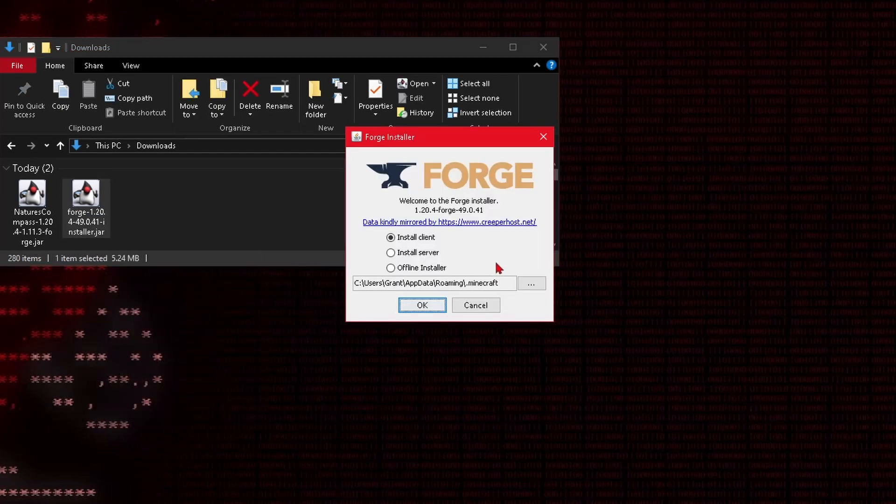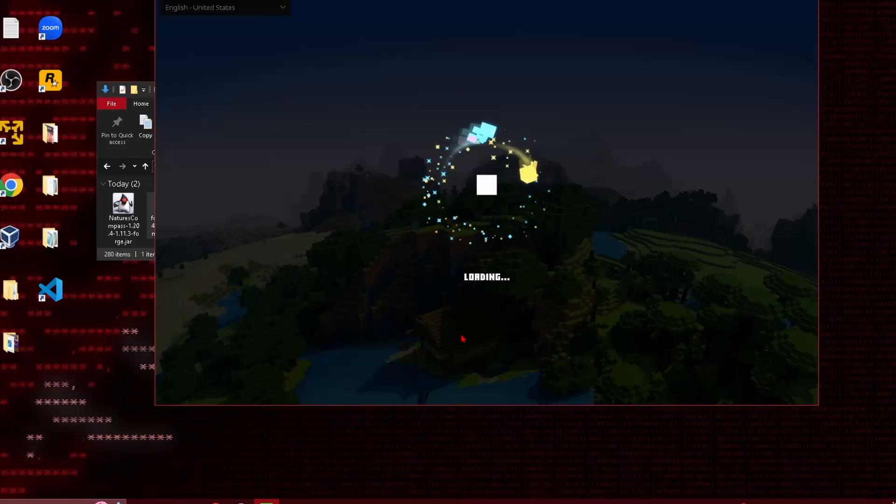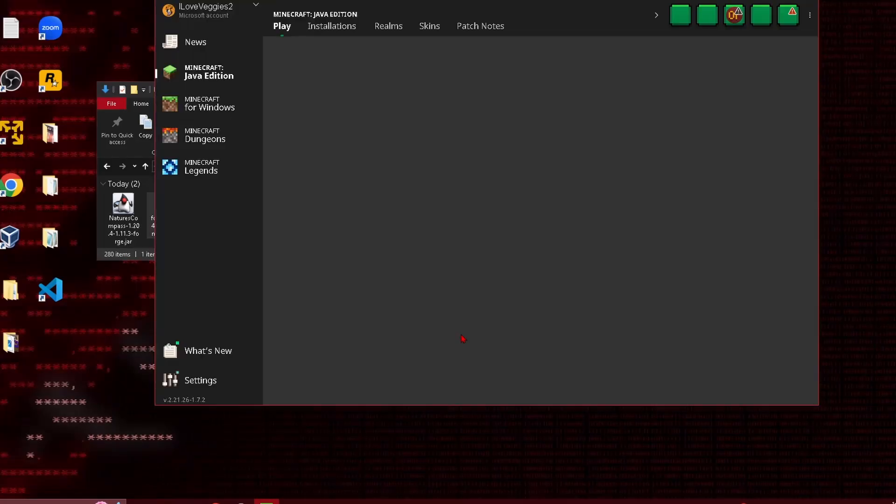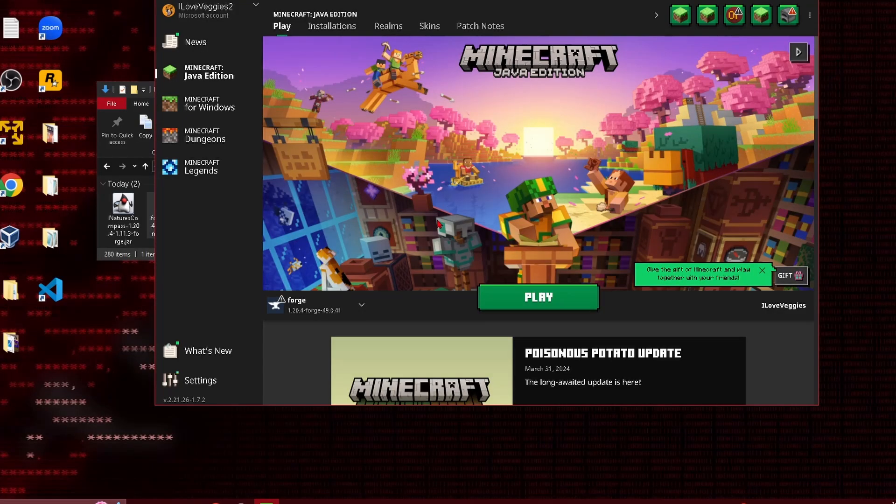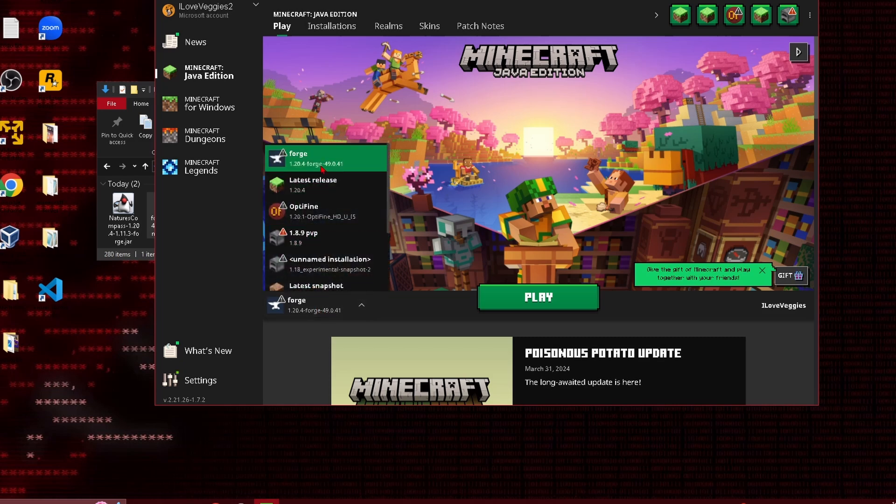Here the installer will pop up. We're just going to install the client so we can click OK and then launch the Minecraft launcher. So I'm in the launcher and you can see that it automatically detected my Forge installation.